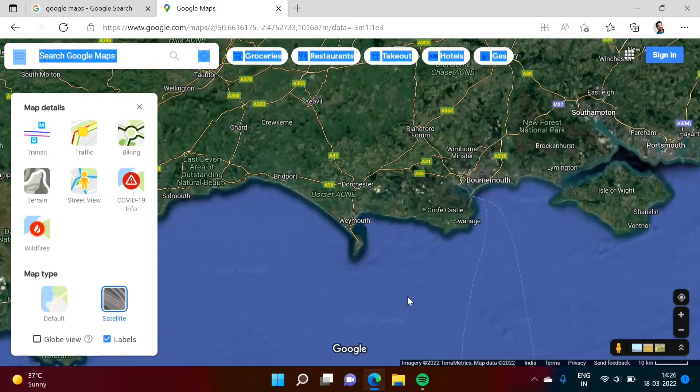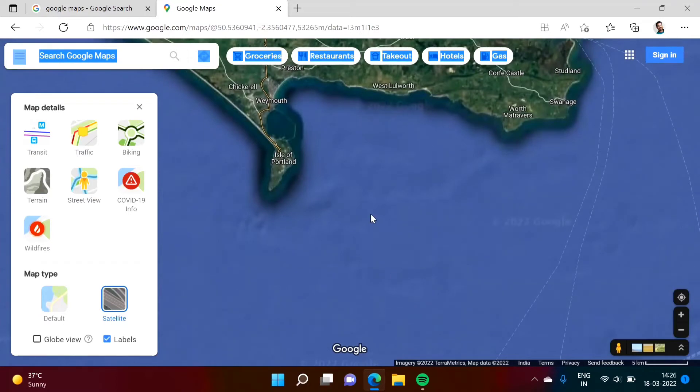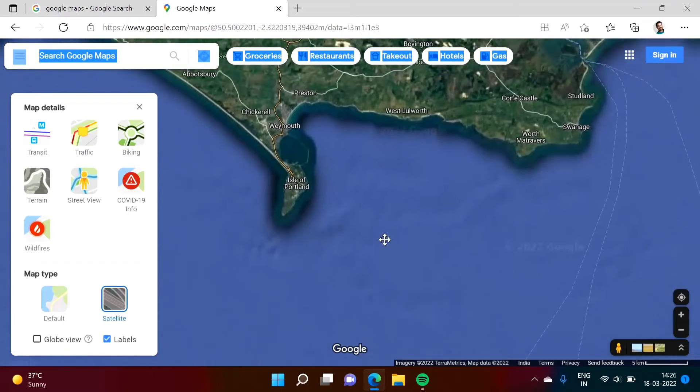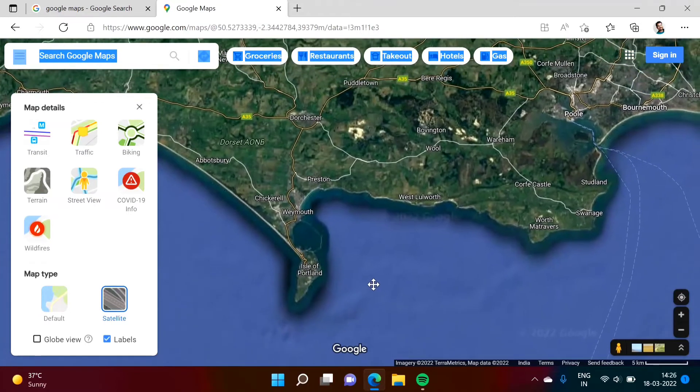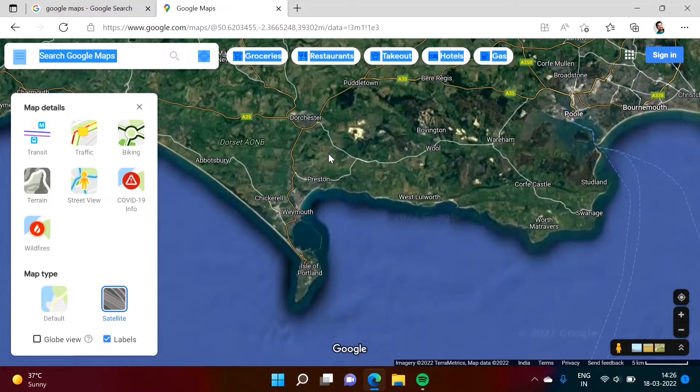To the south of this United Kingdom there is Isle of Portland that you can see. To this north here you can find out. Again we'll zoom it.